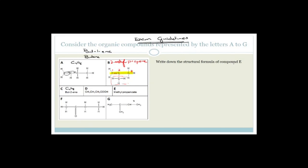Now it says write down the structural formula of compound E. The methyl came from the alcohol and the propanoate came from the carboxylic acid — they joined up losing water. Methyl is one carbon with its hydrogens; the propanoate is joined onto the methyl by the oxygen. Prop means three carbons: one, two, three, with a double-bonded oxygen.